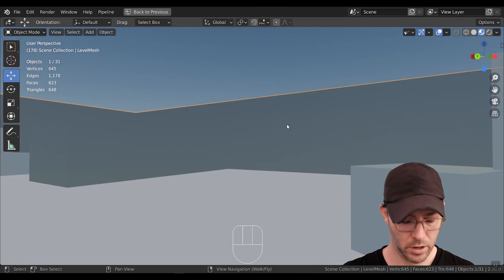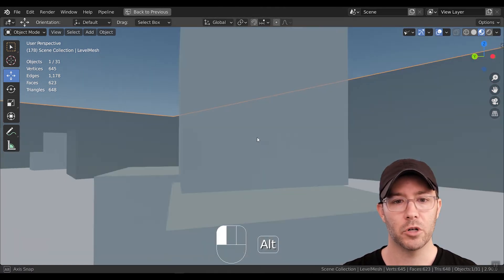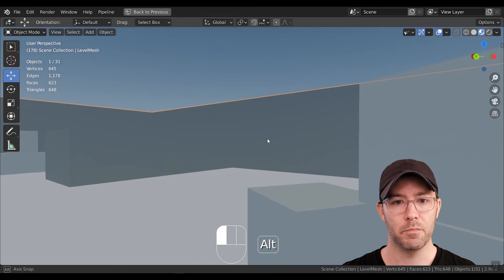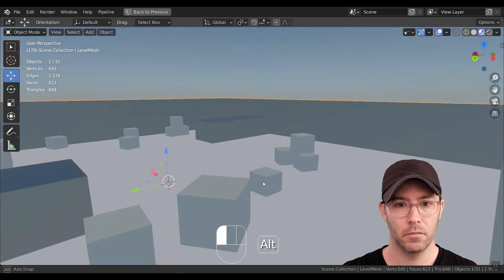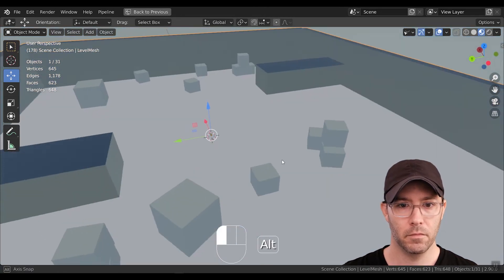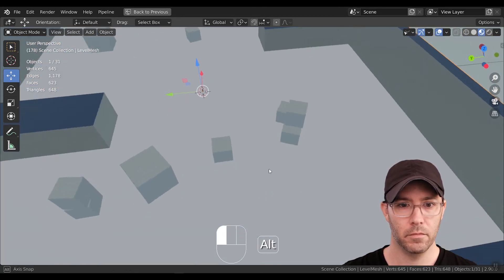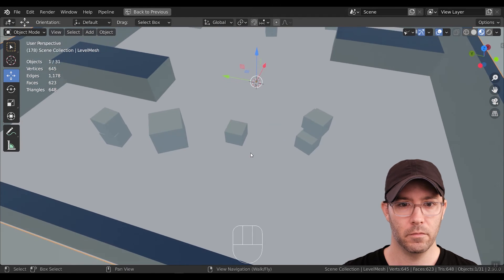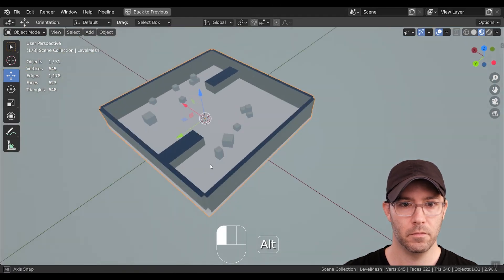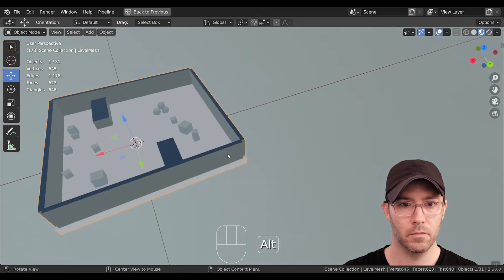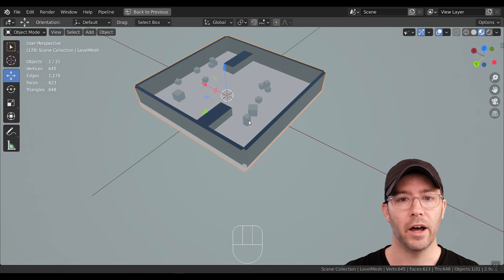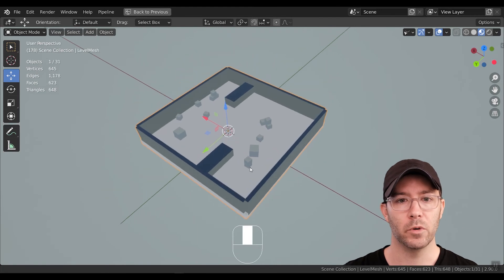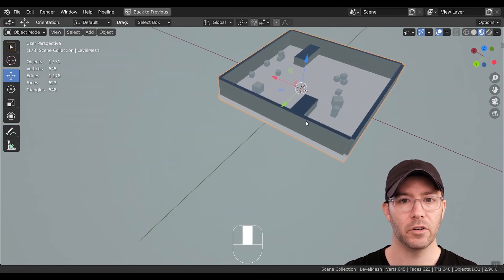To orbit, hold down Alt and push left mouse button. To pan, hold down the middle mouse wheel and move up, down, left, and right.